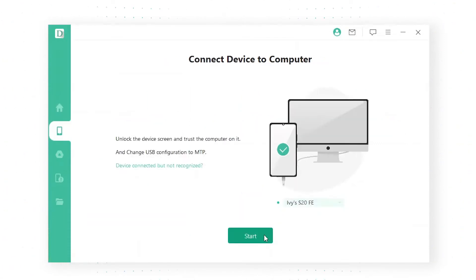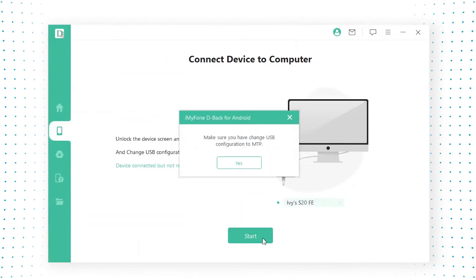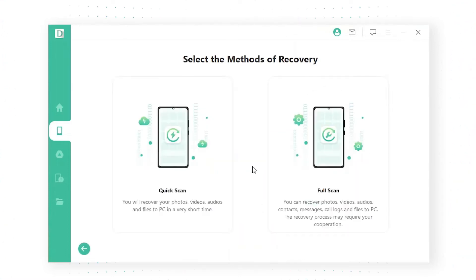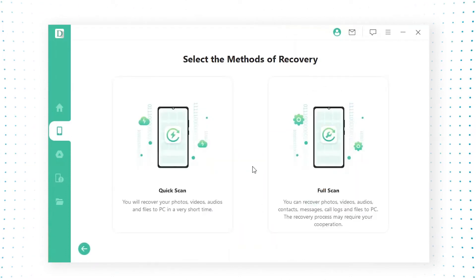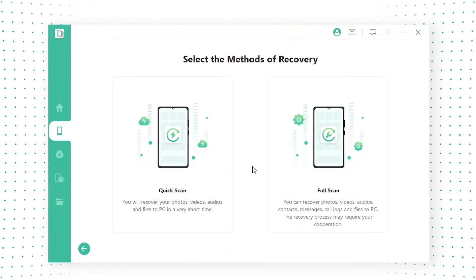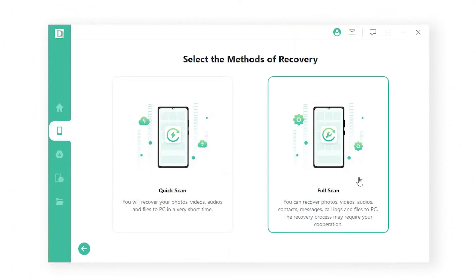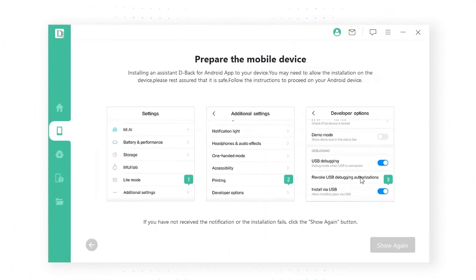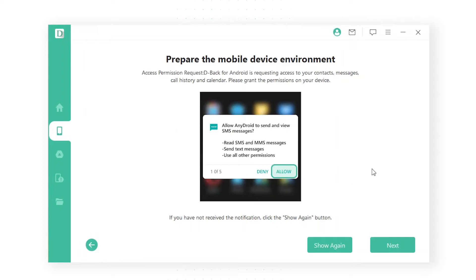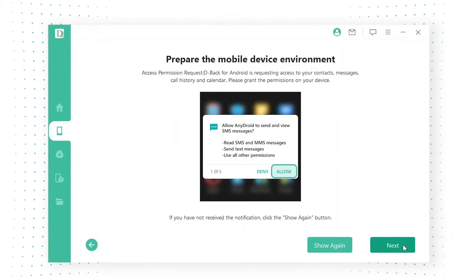Step 2: You'll need to allow access to the computer on your phone. Choose the quick scan or full scan according to your needs — here we'll do a full scan — then D-Back for Android will start scanning for the lost files.